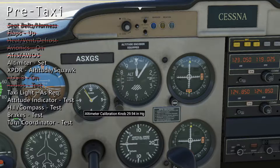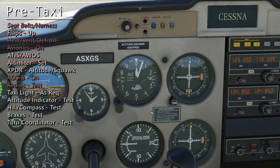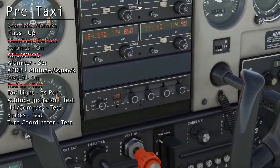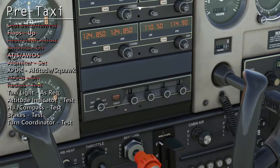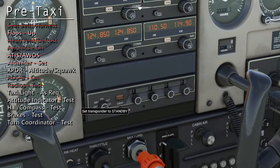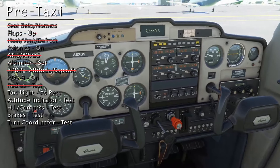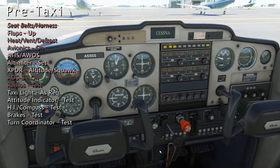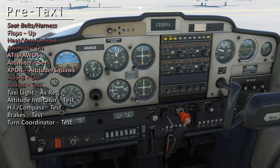We'll turn the knob on the altimeter to set that. If we had a squawk code, we could enter it here on the transponder. However, since we'll be flying without ATC today, we'll just turn on VFR or 1200, and set to altitude. You can turn on the taxi lights here if you'd like — I'll leave them off.